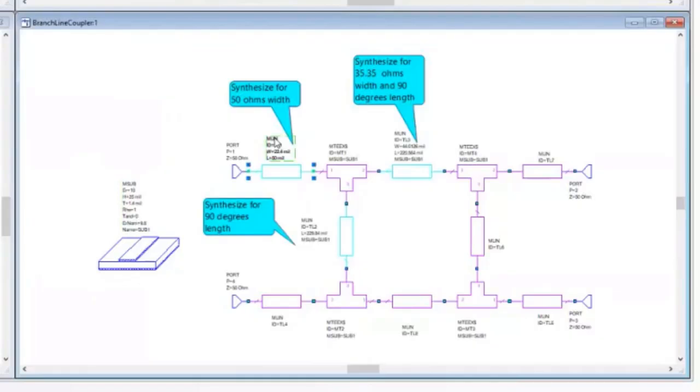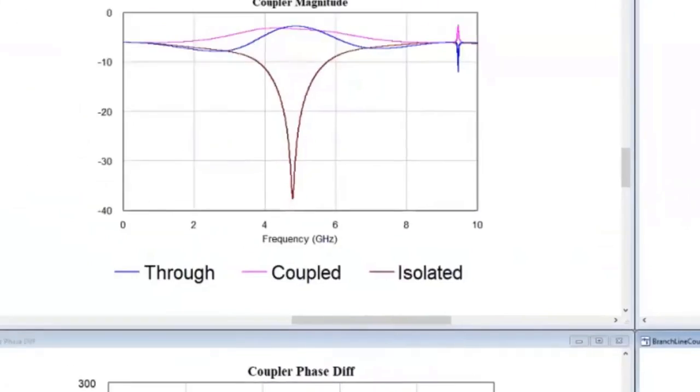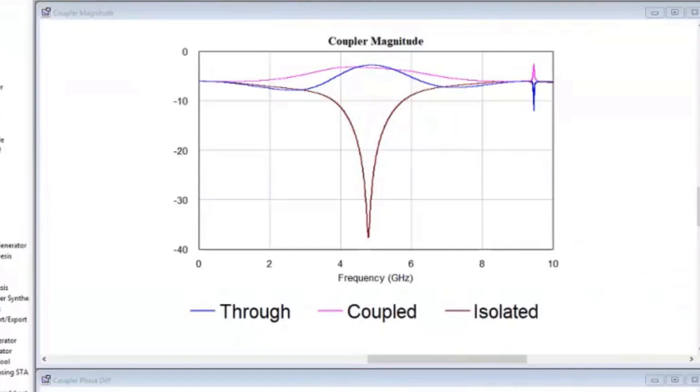Therefore, the coupler performance is tied to both the electrical length and the characteristic impedance of the individual branch lines, making it a very good example for demonstrating the practicality of this new feature. Our original coupler was designed for 4.8 GHz, as we can see from the response plot of the isolation and coupling versus frequency.